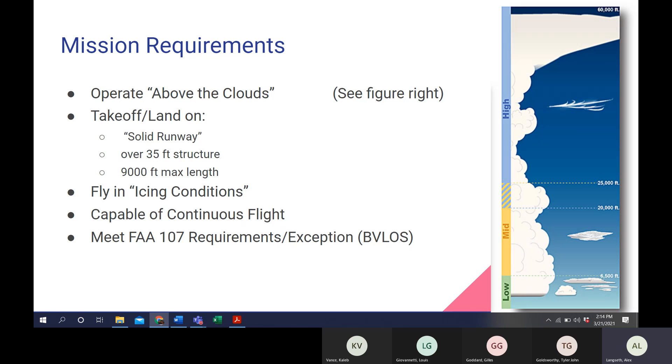It needs to be able to fly within icing conditions, as assumed in the 65,000 feet altitude. It needs to be capable of continuous autonomous flight, or basically fly continuously without needing to land for fuel. And it also needs to meet the FAA 107 requirements for the beyond visual line of sight, or BVLOS.